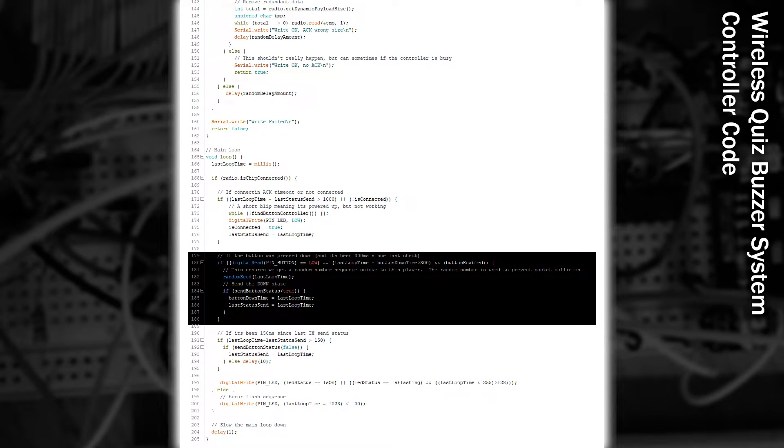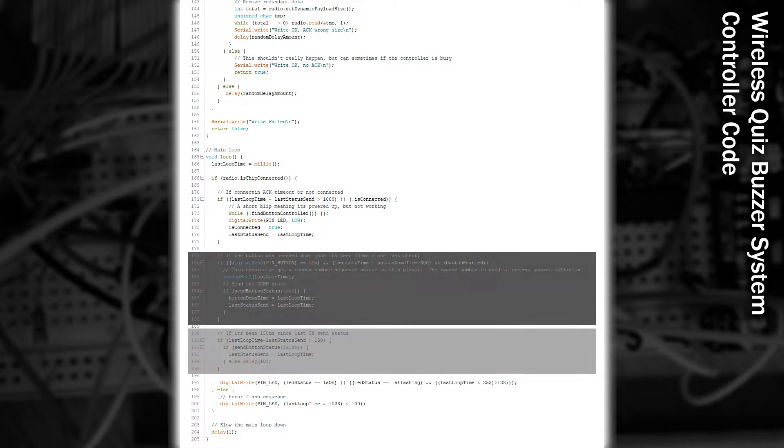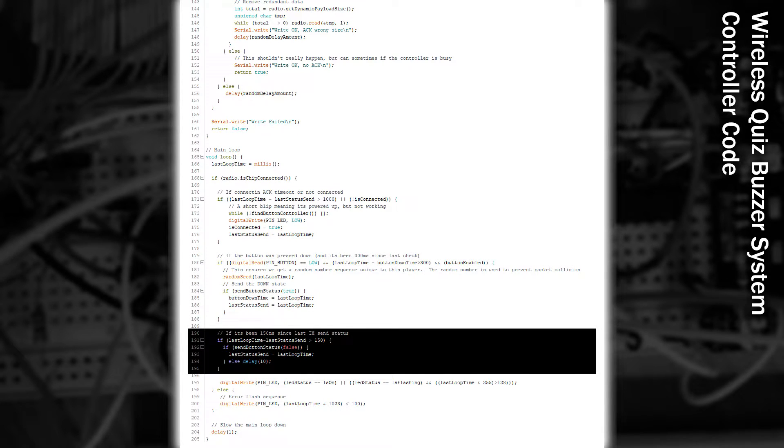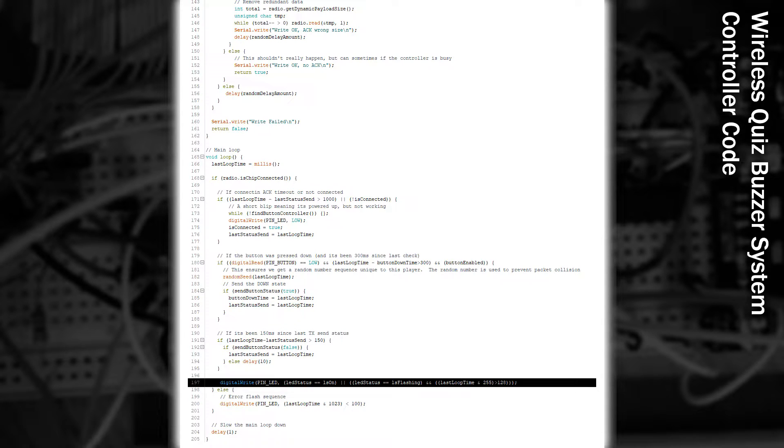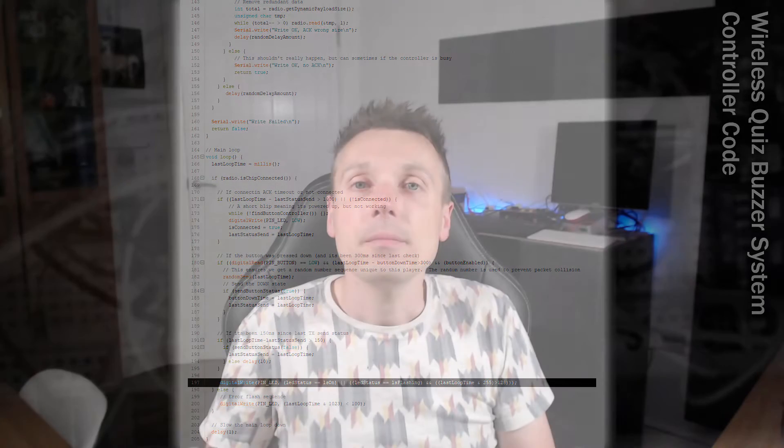If the button's enabled and is pressed down, we send this information to the other end. If it's not pressed, and it's been over 150 milliseconds since our last communication, we send a status message. Finally, we control the state of the LED based on what we've been told to do.